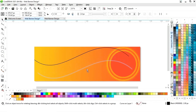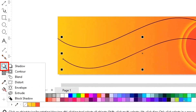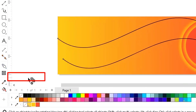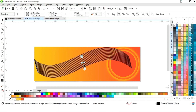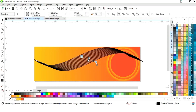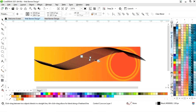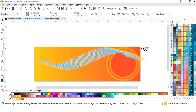Now we will make a copy of this line by drag and right click. Now we will select the blend tool from the toolbar and we will blend this line. We will adjust the blend tool, then change the color of the lines by right click and adjust the size.